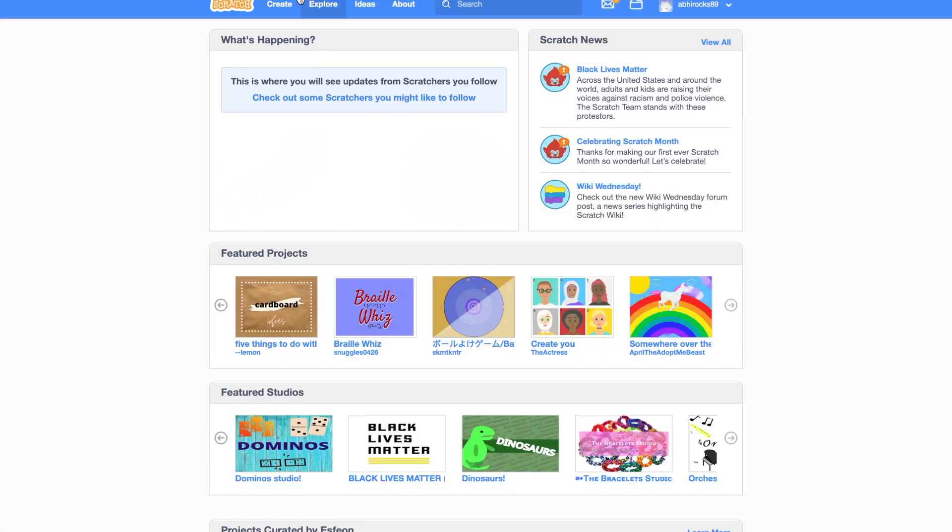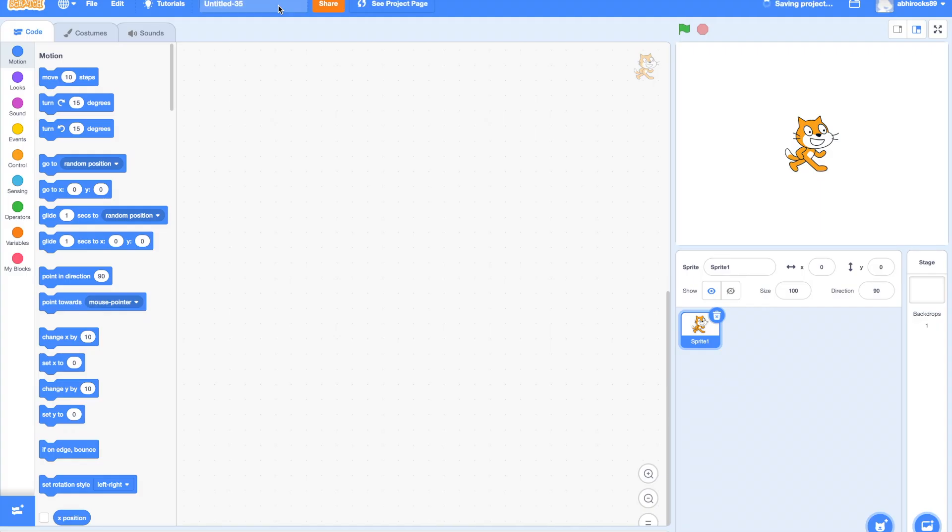First, let us create a new project! You will have the cat showing up as a default sprite. We can use the same sprite or select a different sprite.